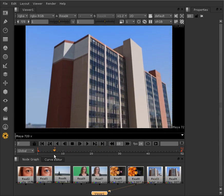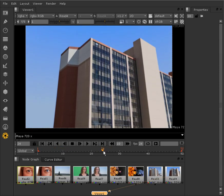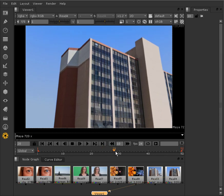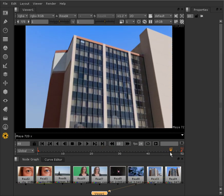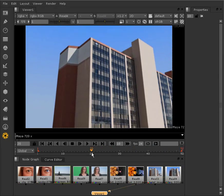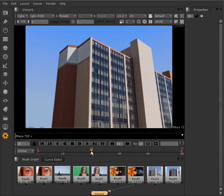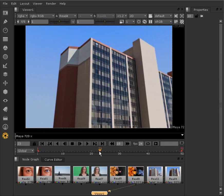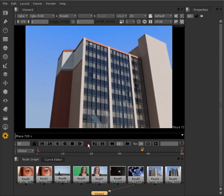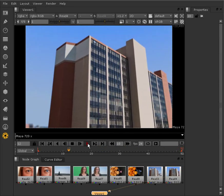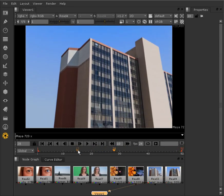It's important to note that Nuke's 3D capabilities are not as full-featured or as robust as the 3D-dedicated applications, such as Maya, 3DS Max, and again, Softimage.